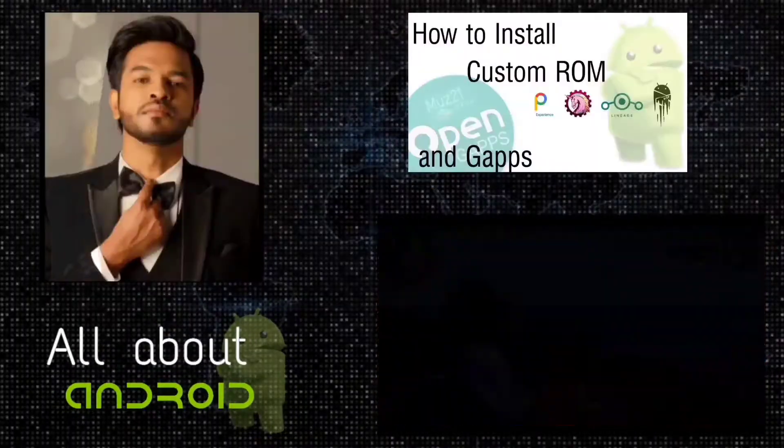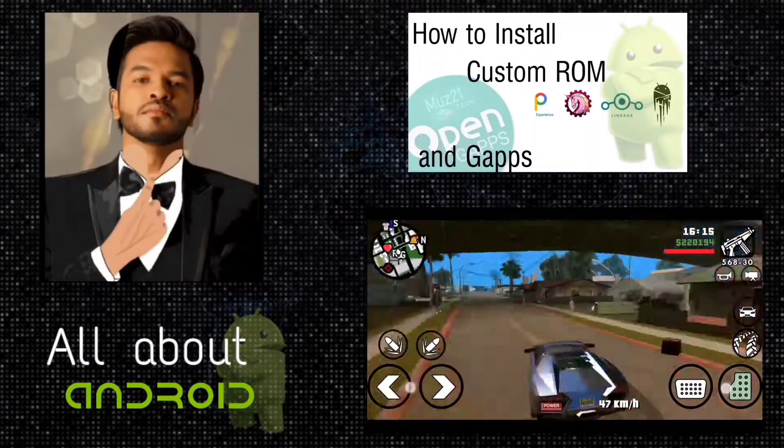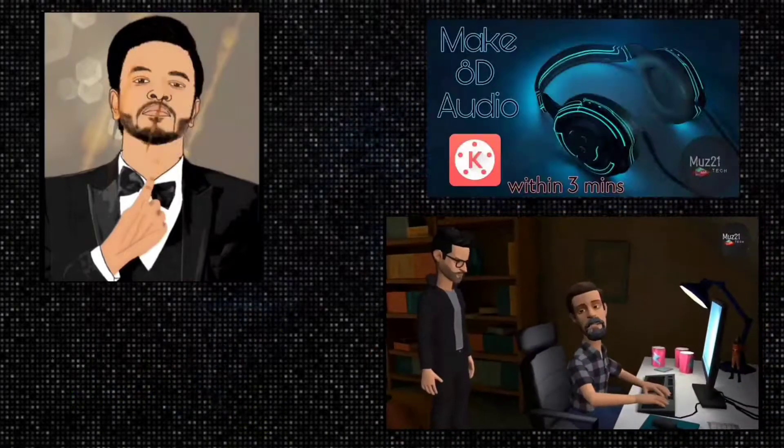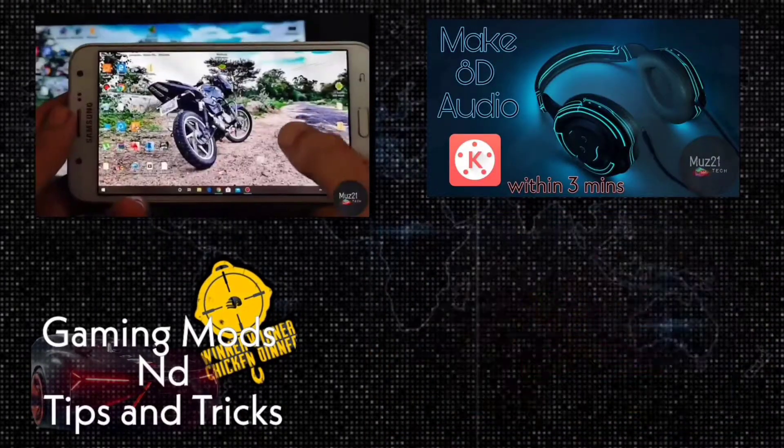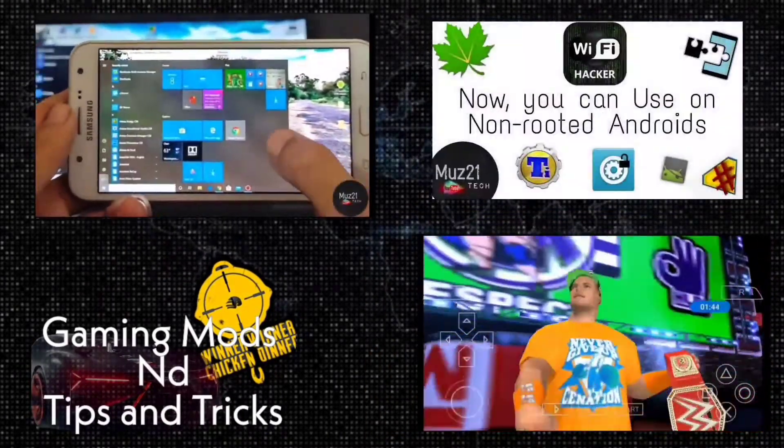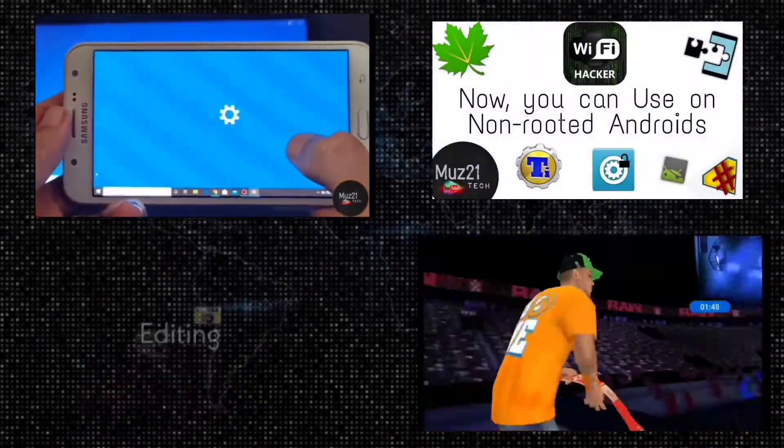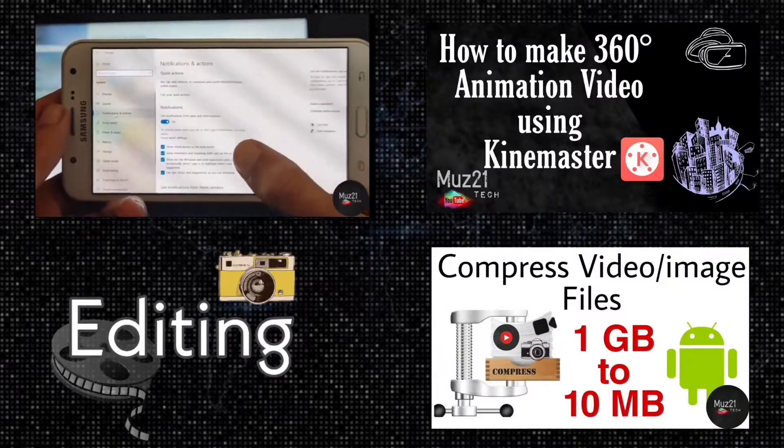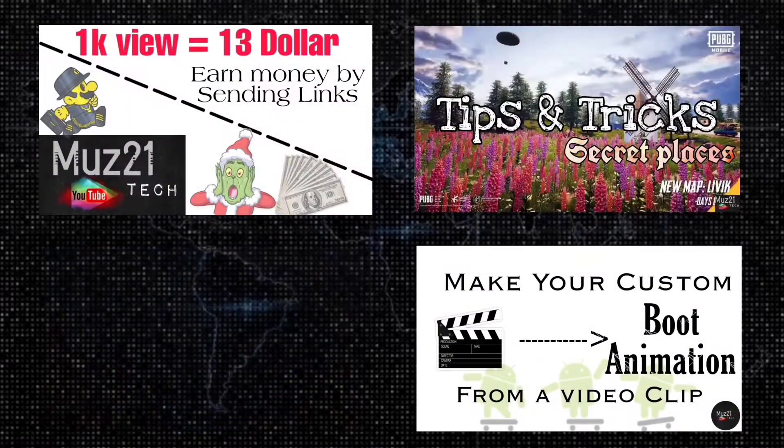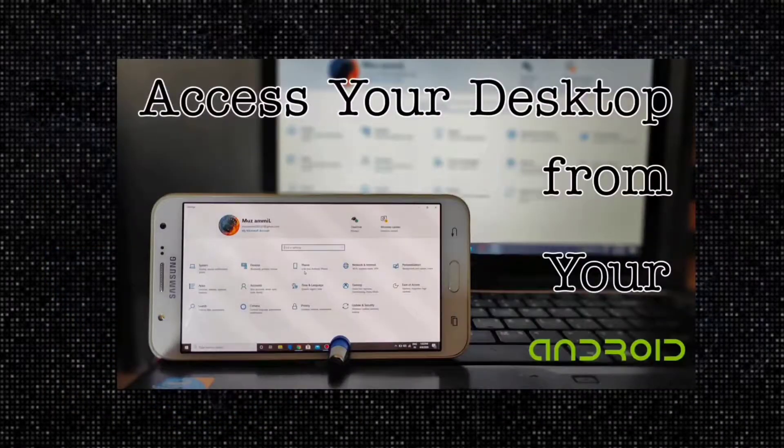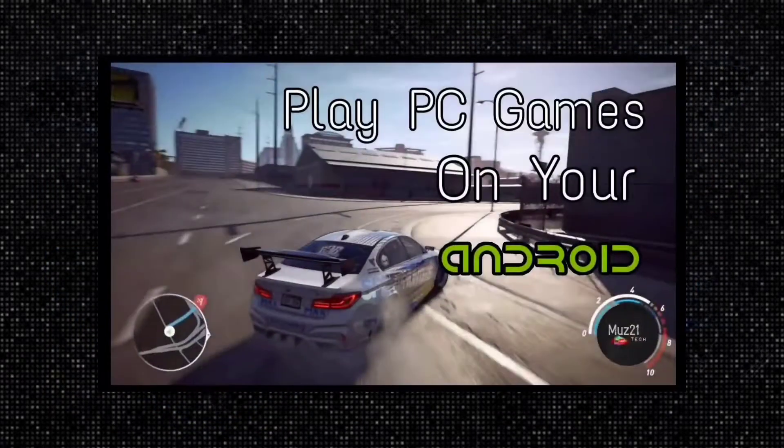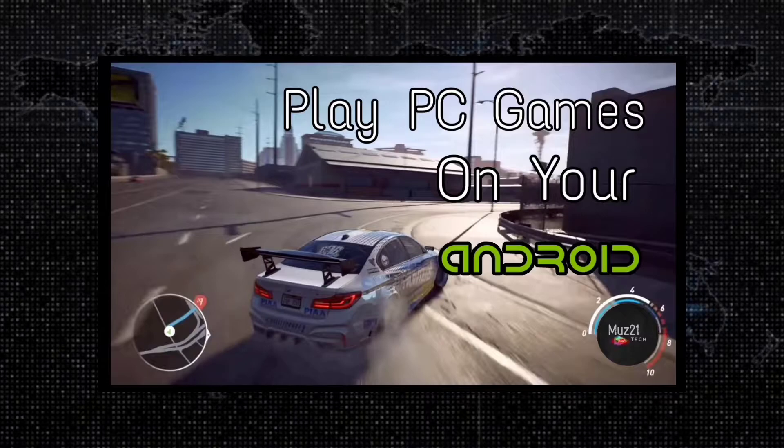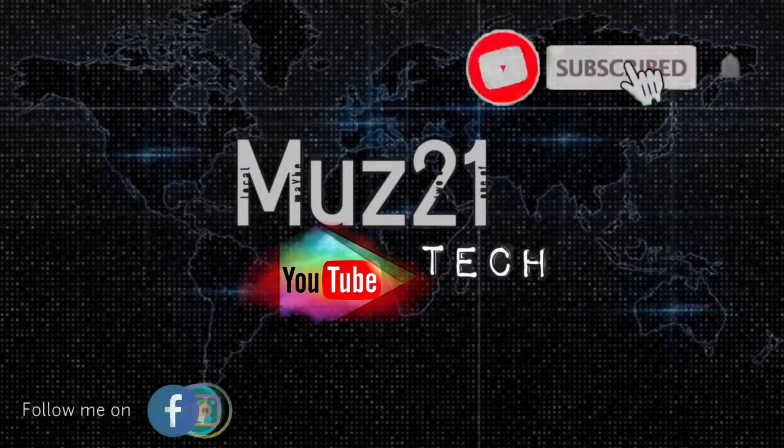So that's all guys. Thanks for watching this video. If you have any doubts just ask in the comment section. If you want to learn some of the coolest things about your Android, just subscribe muz21 tech channel, and turn on the bell icon for getting my daily updates.